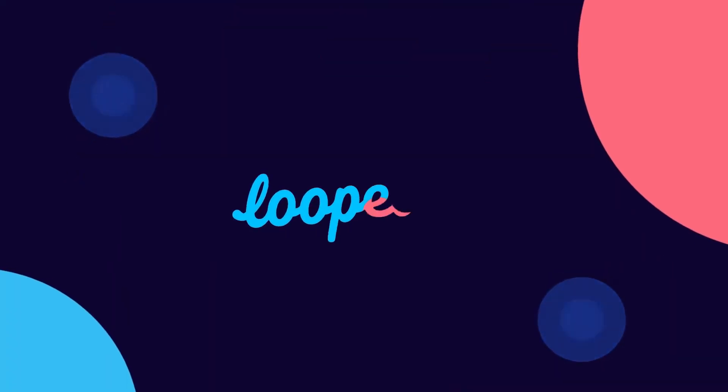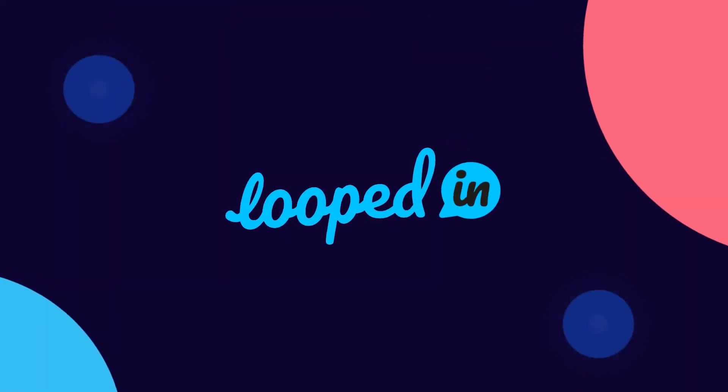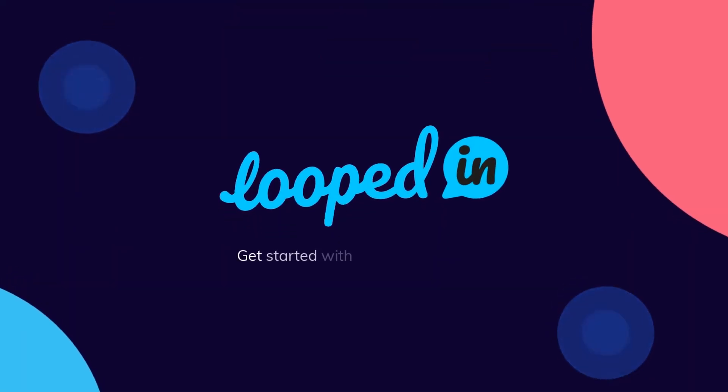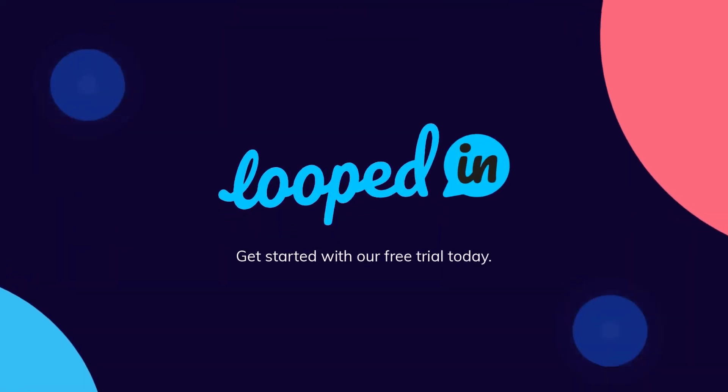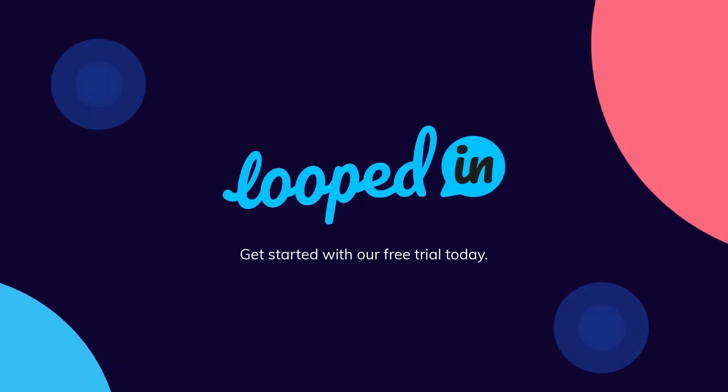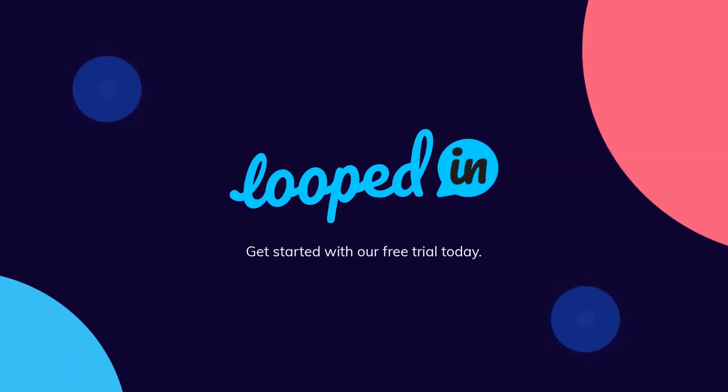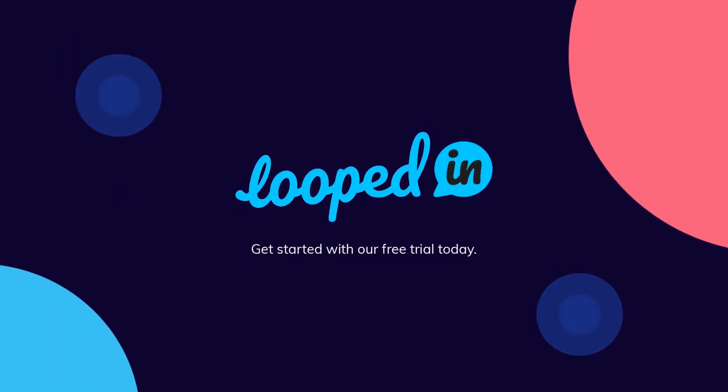If you're tired of guessing what product features to build, get started with our free trial today! We'll see you next time!